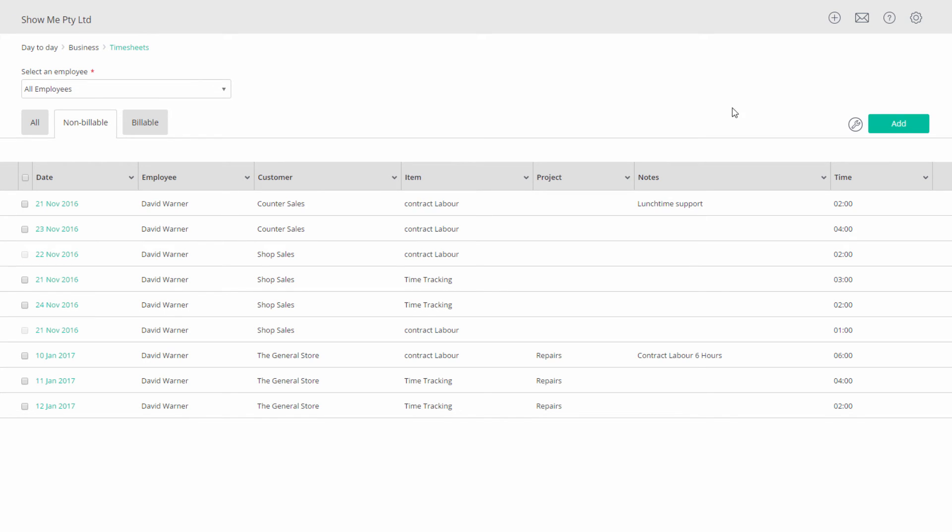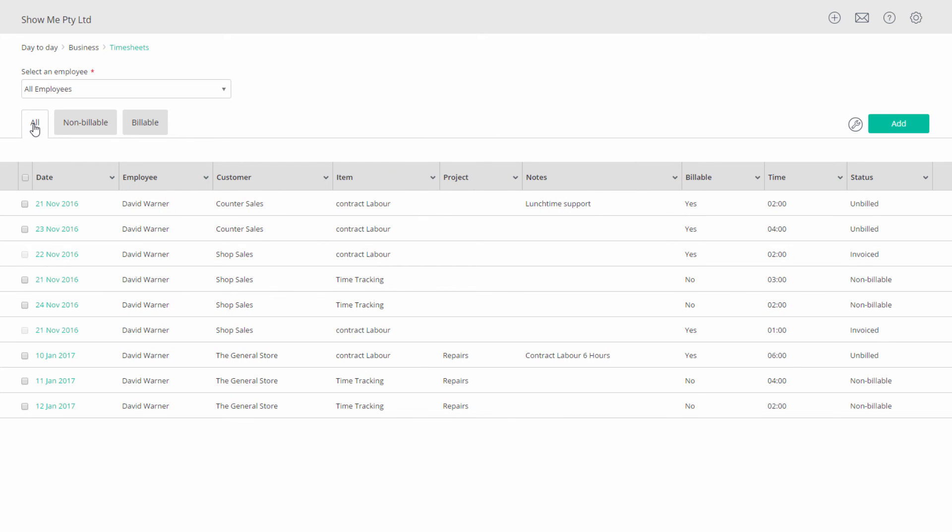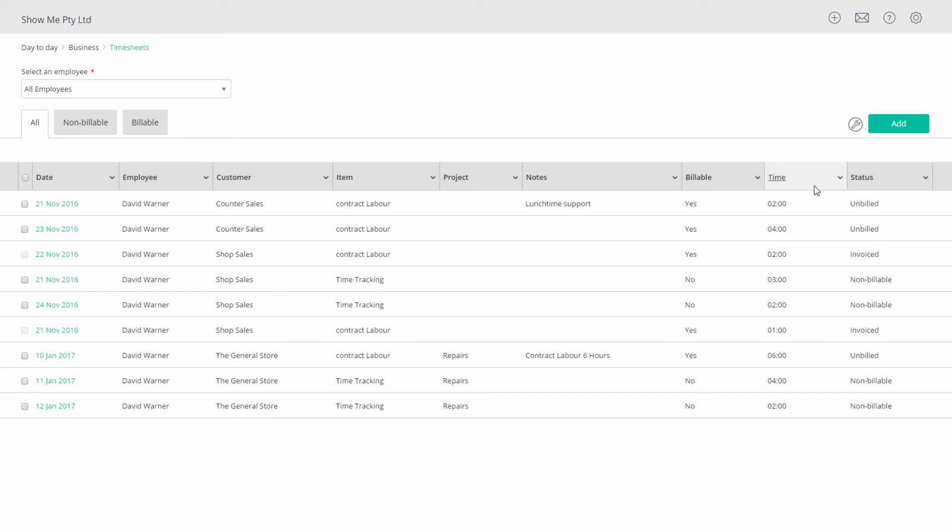Back on the timesheet home page, all tab, we'll see the entries we've made with key information like the customer, the item, whether it's billable, how much for the entry and its bill status.